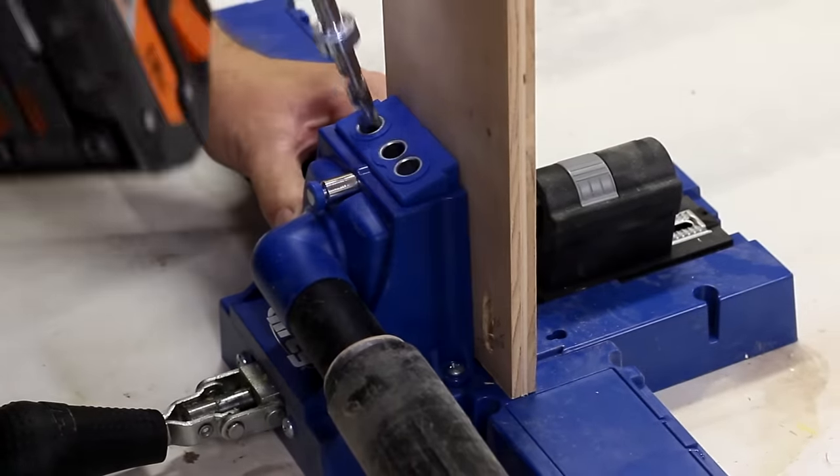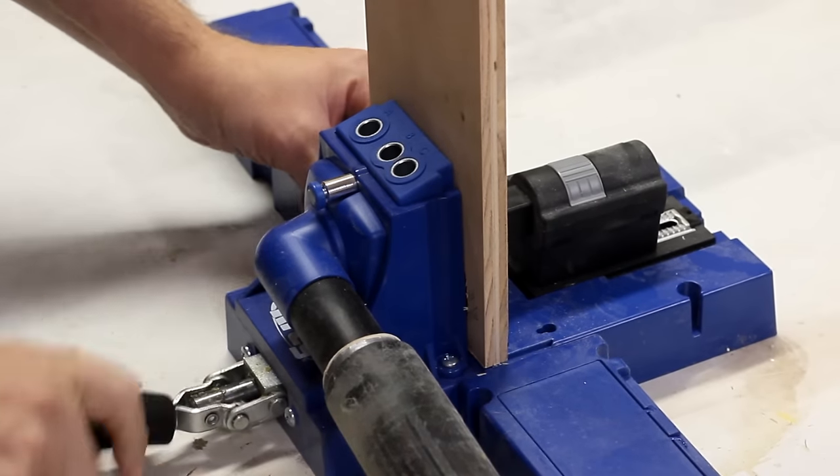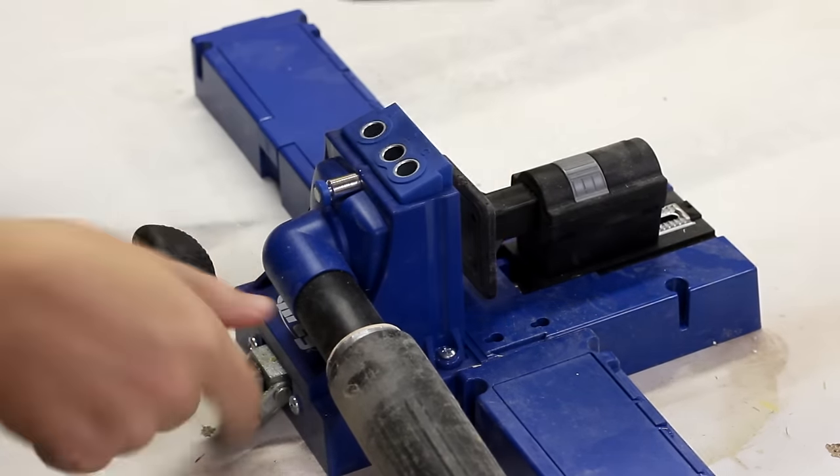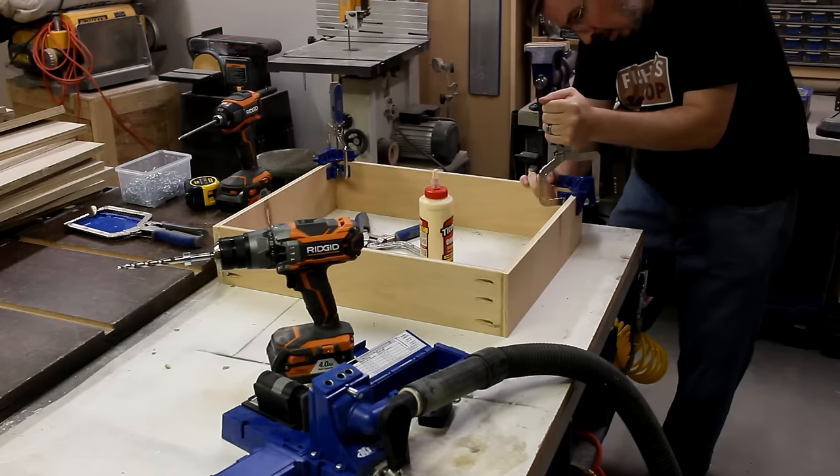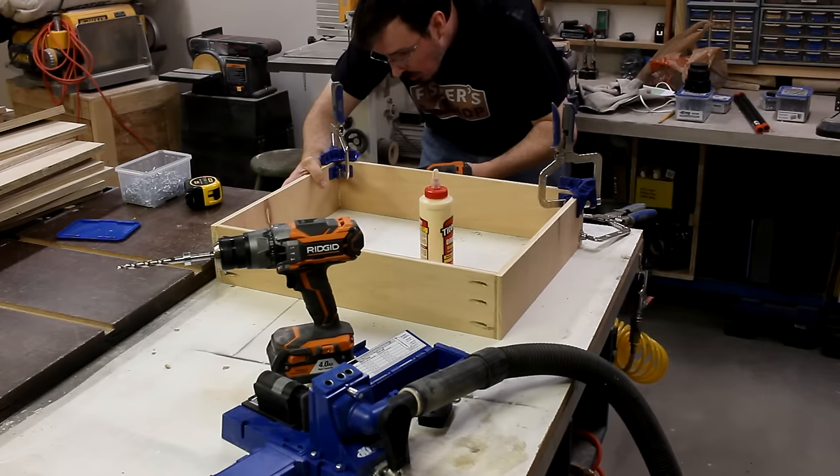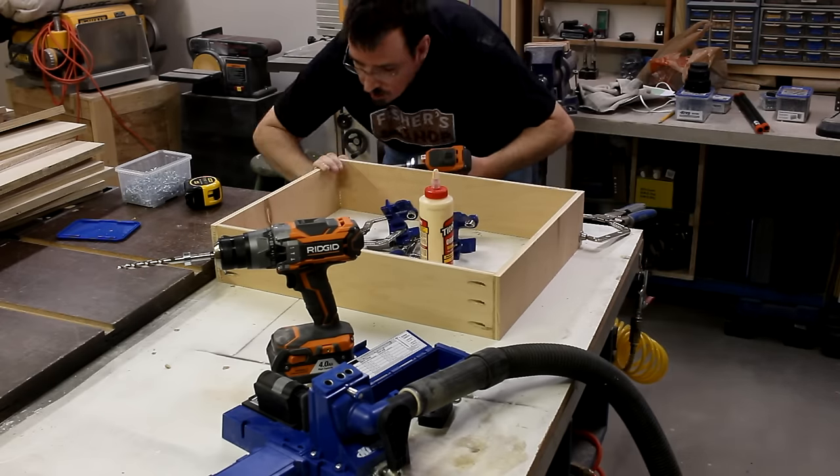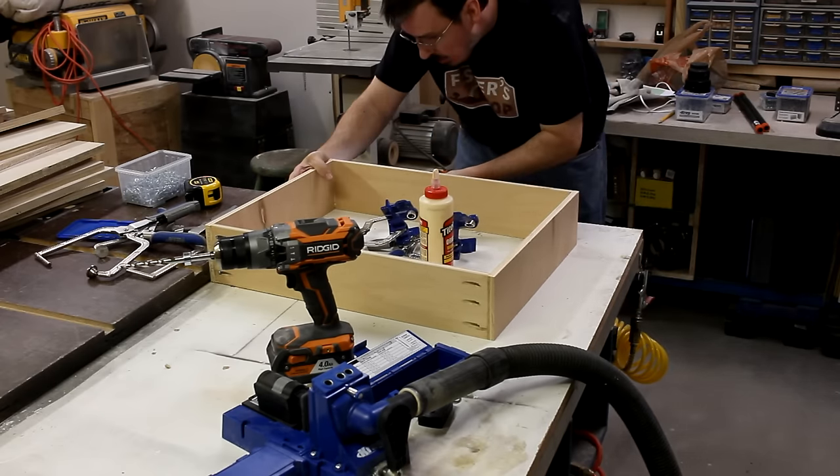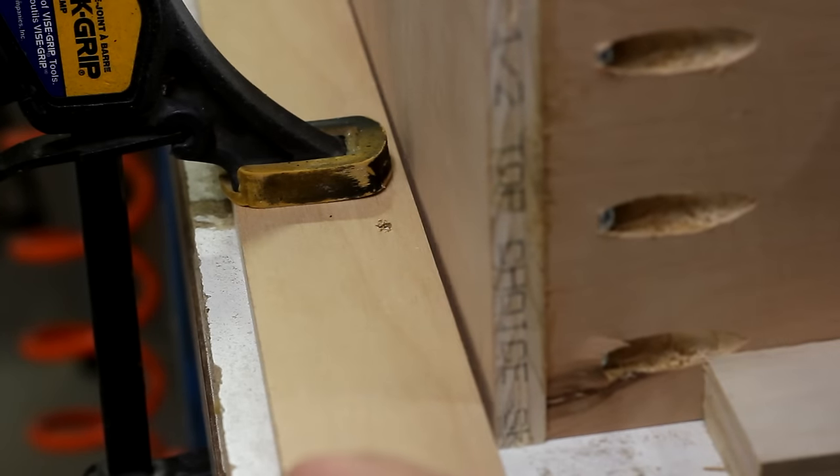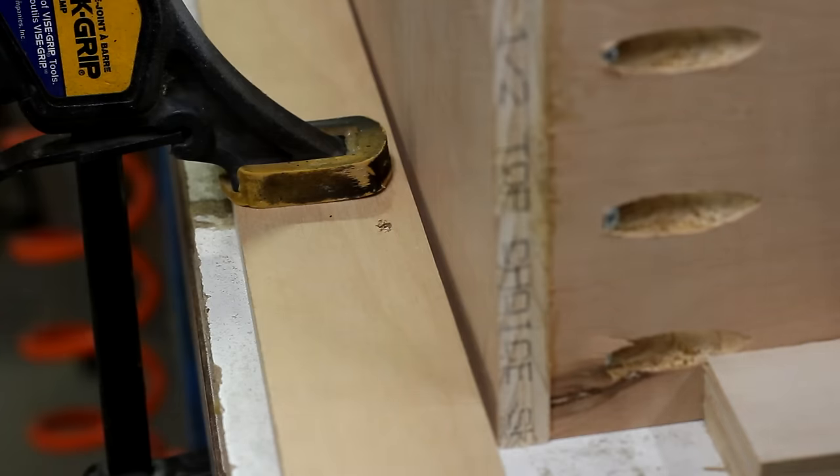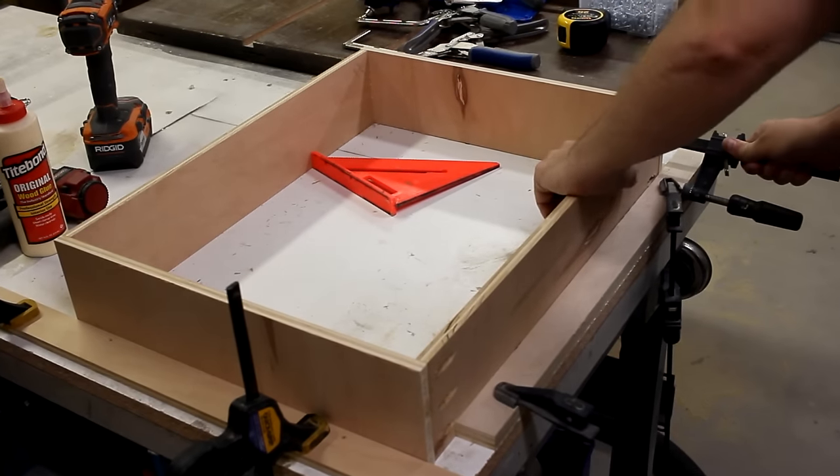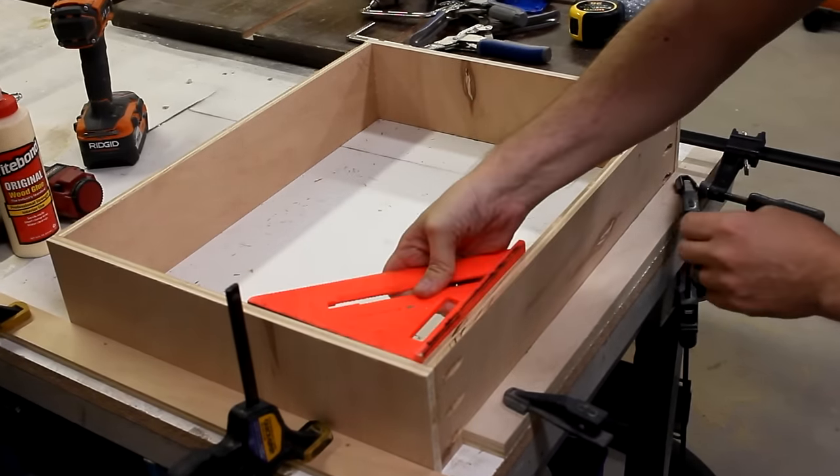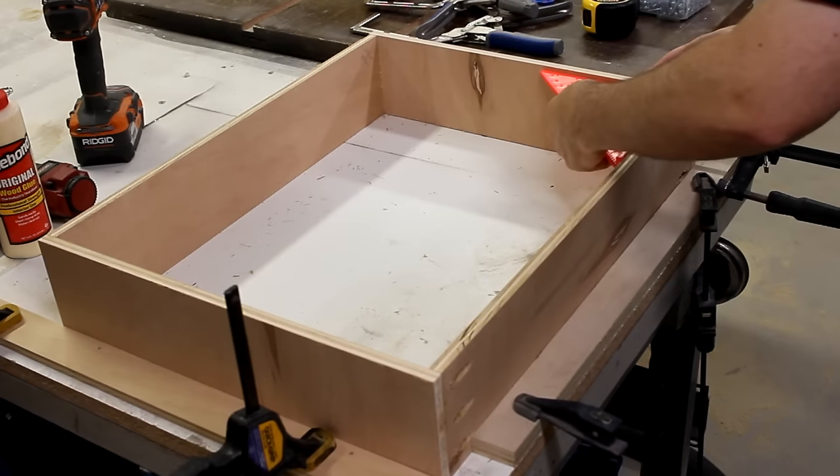The first step was to assemble the drawer, and the easiest way to do this, in my opinion, is to just use pocket holes. But just like most politicians, it turned out to be just a little bit crooked. So I clamped down some fences that are square, so that I can true up the drawer frame before I fasten on the bottom.